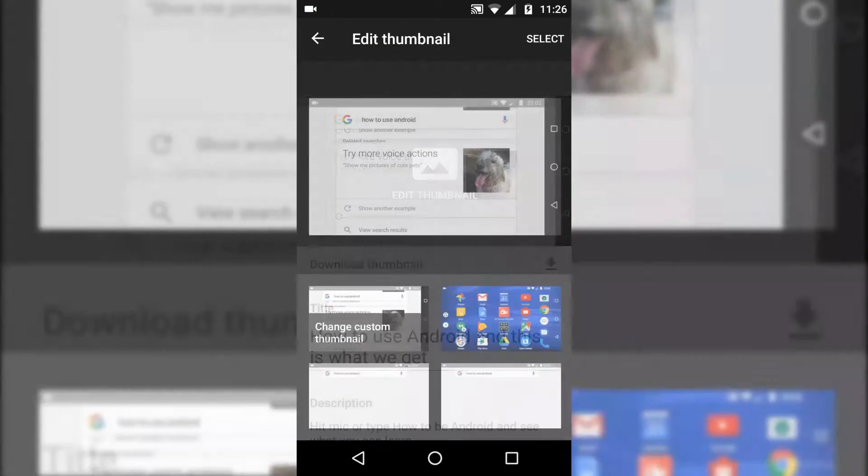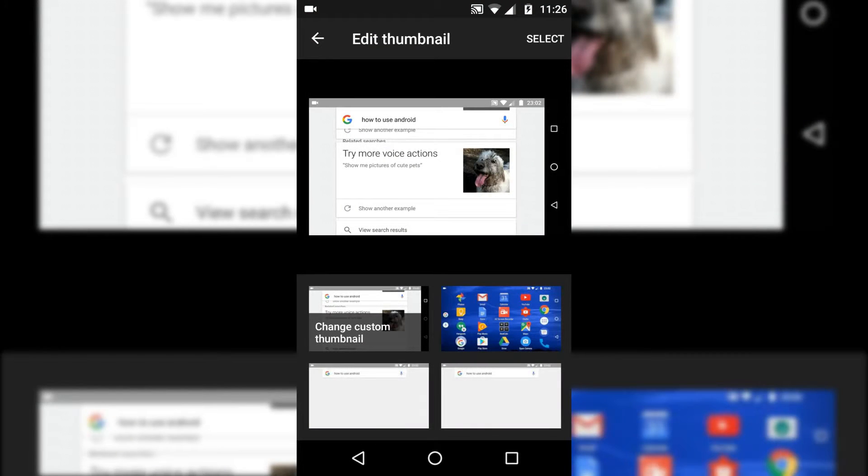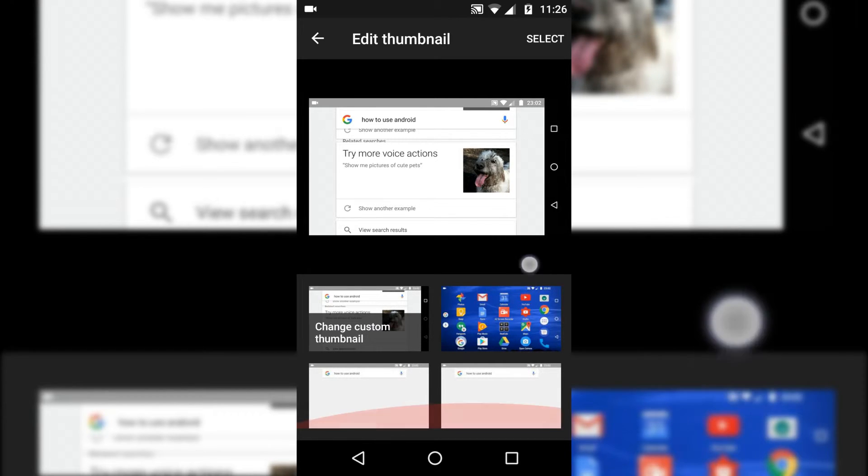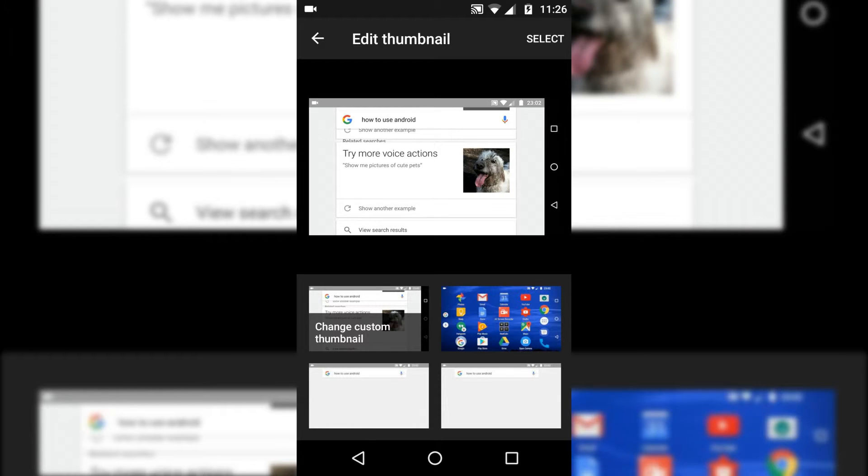Edit thumbnail. Then what happens is that not only can you choose the three thumbnails, but you can change the custom thumbnail or add a custom thumbnail. That is huge.